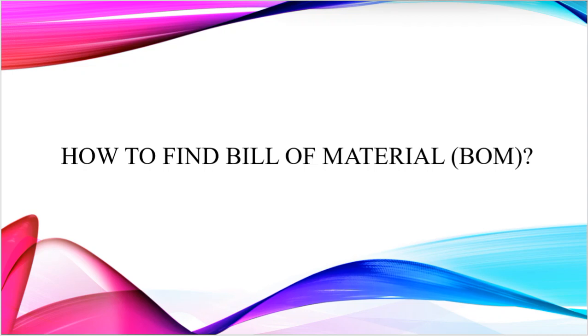Hello everyone. Today, in this video, you will learn how to find Bill of Materials.